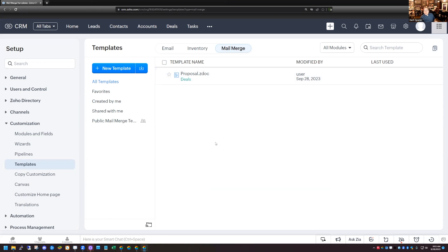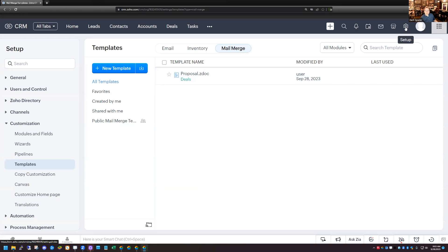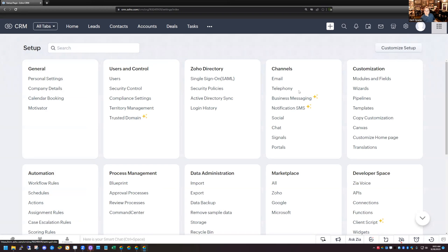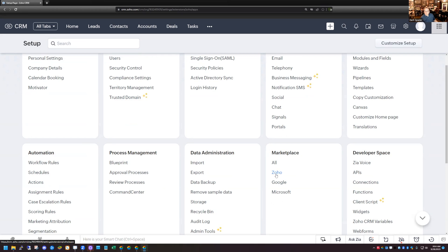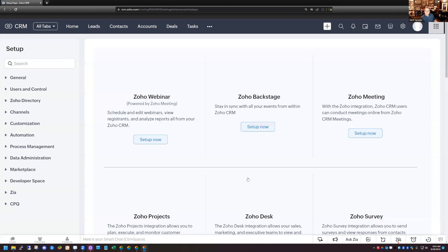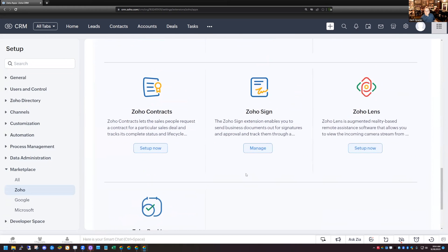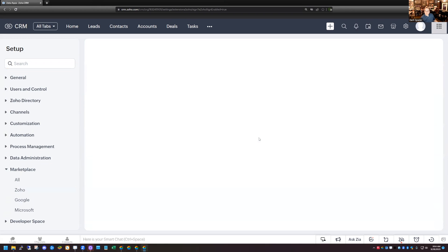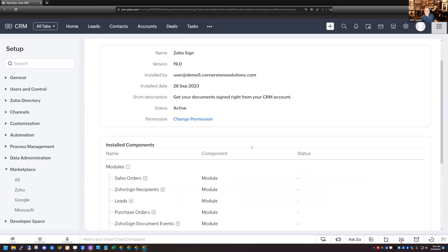So again, I mentioned that we use Zoho Sign to send these out, but I'm in CRM right now. And so you're wondering, can I send these out from CRM since I have the mail merge document here? The answer is yes. The first thing that you want to do is you want to make sure that the Zoho Sign extension is set up in your CRM. And so you're going to come to set up. You're going to go to the marketplace and click on Zoho. And down here at the bottom, you'll see the Zoho Sign extension. I already have it installed here, but if you don't have it installed, you can go ahead and install the extension.